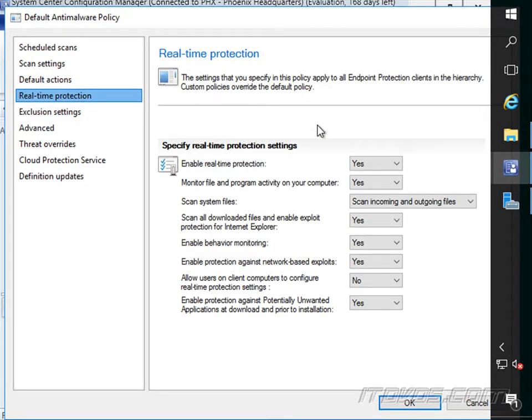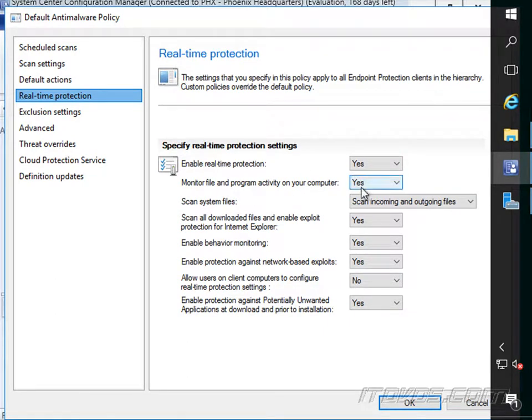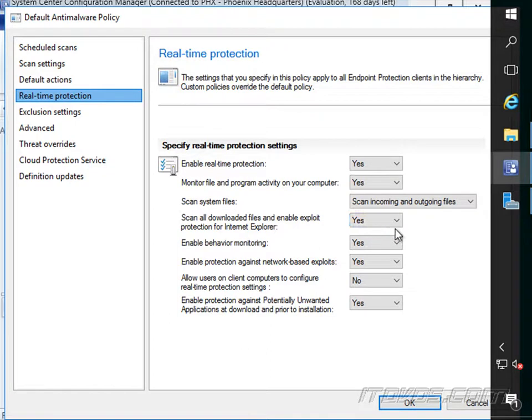Real-time protection is probably something we want. It's enabled by default. We can monitor file and program activity on our computer. Scan system files. Scan all downloaded files and enable exploit protection on Internet Explorer. Probably something we want.